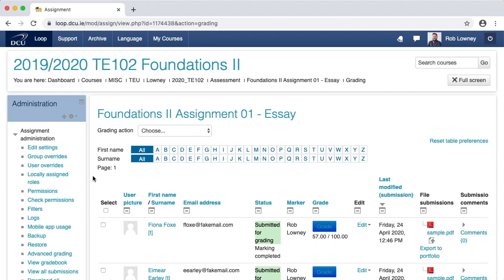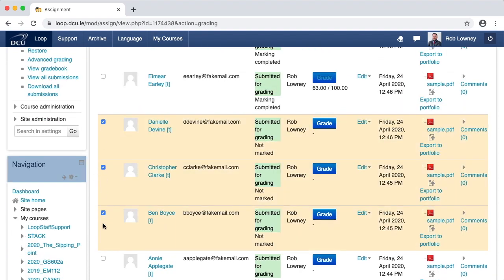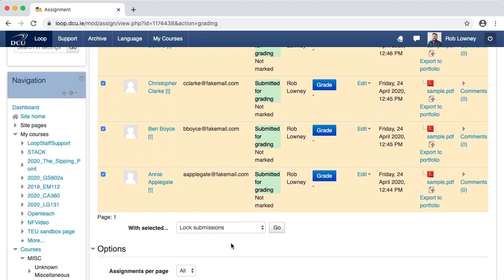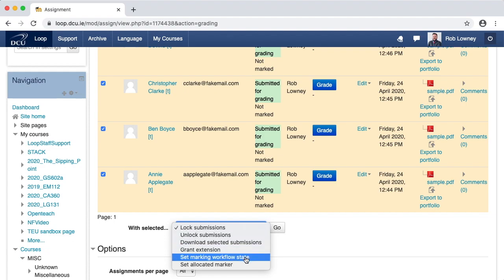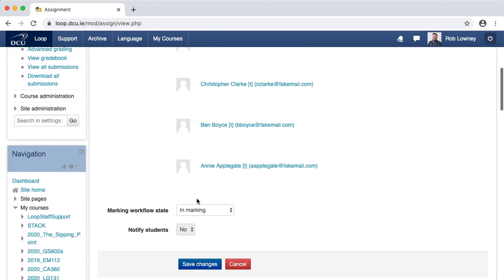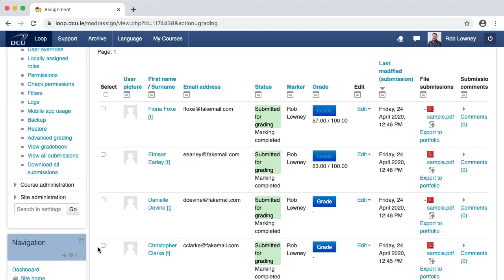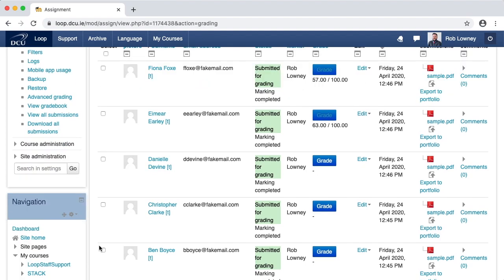You can also bulk set all of the marking workflow states from the grading table by selecting particular students and, from the With Selected drop-down menu, choosing Set Marking Workflow State and clicking Go. Click OK. Scroll down and choose the marking state you want to apply to these particular student submissions. I can now see that all of these have been indicated as Marking Completed. This does not mean that students can see the grades — it is just a simple status that a module coordinator, for example, can use to identify how many submissions have been graded or what status they are in.